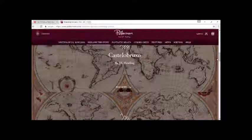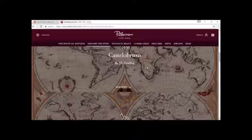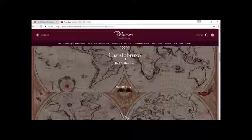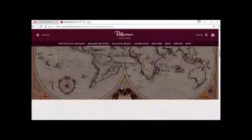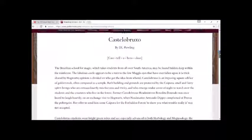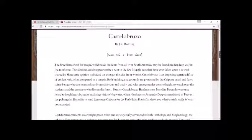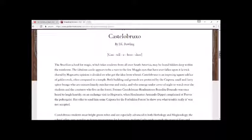Castelobruxo. The Brazilian School for Magic, which takes students from all over South America, may be found hidden deep within the rainforest.